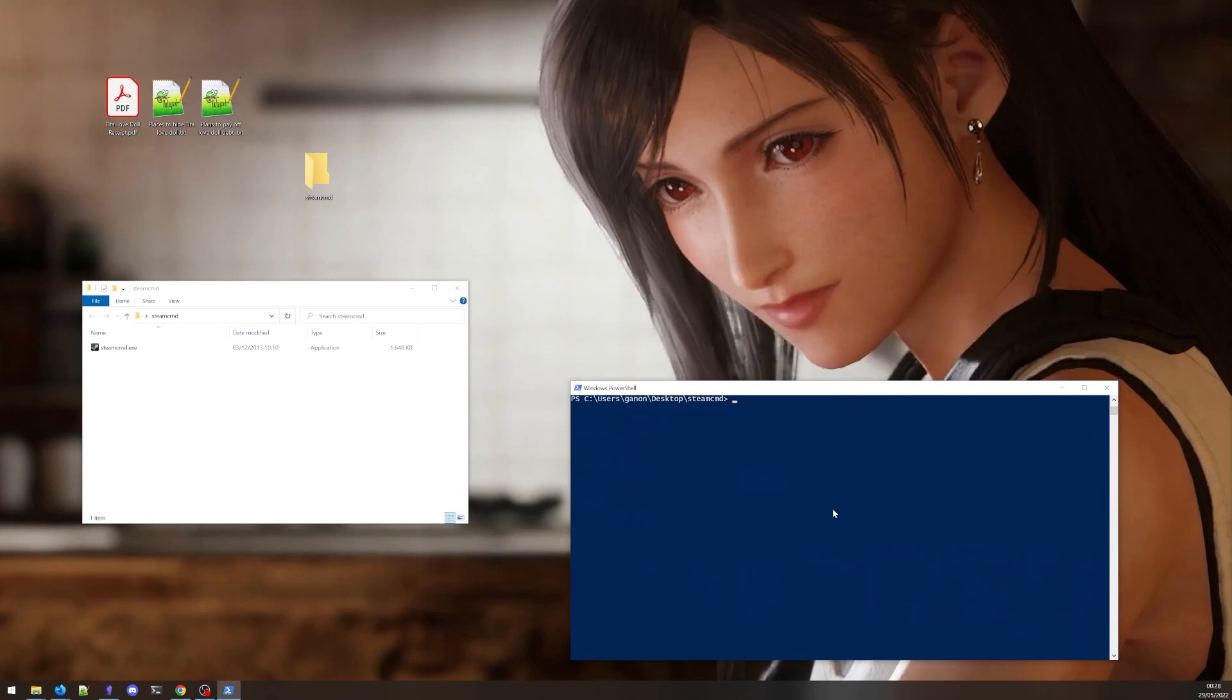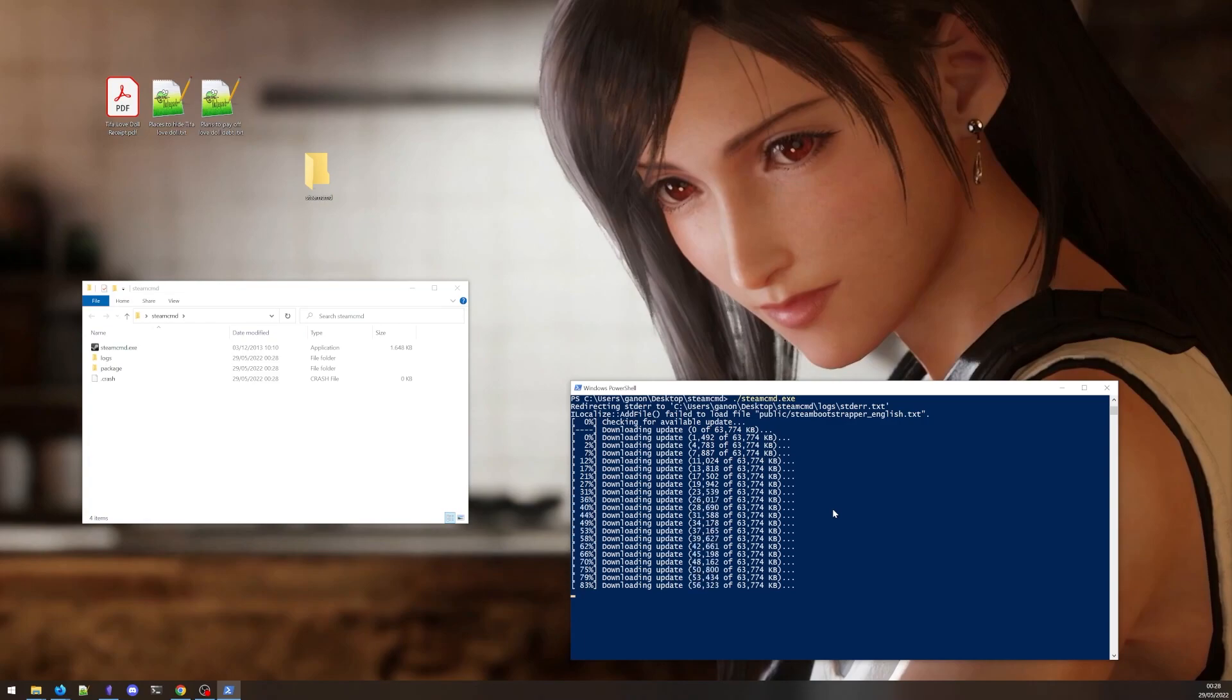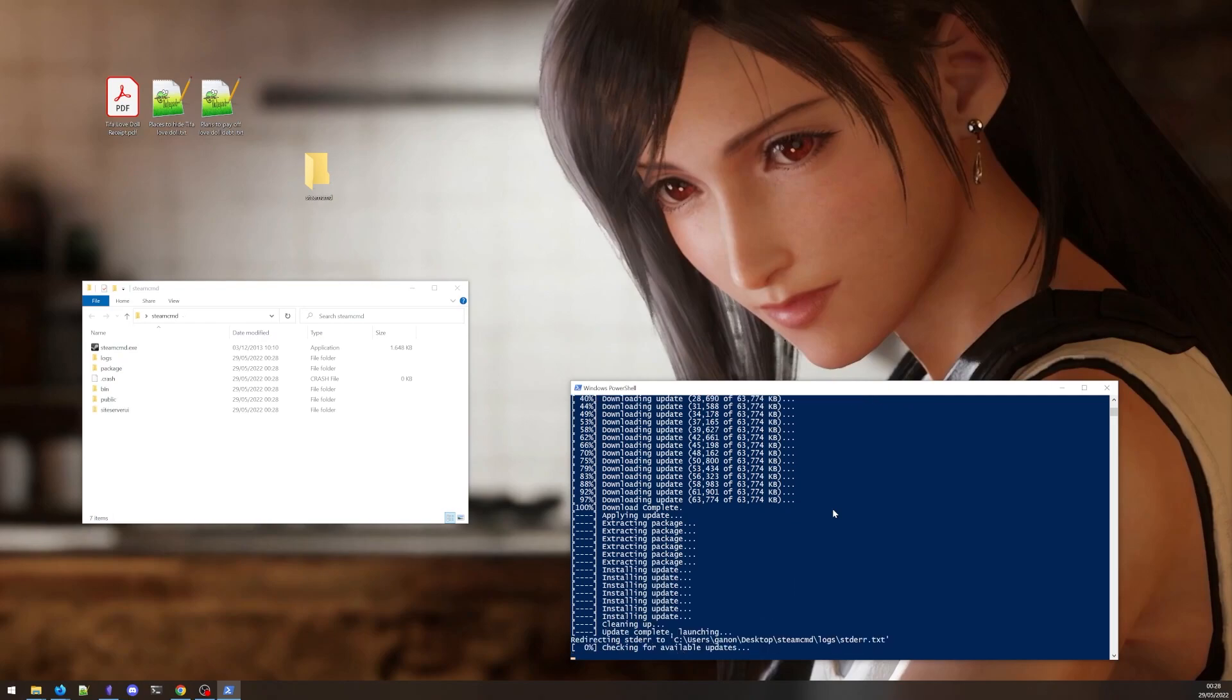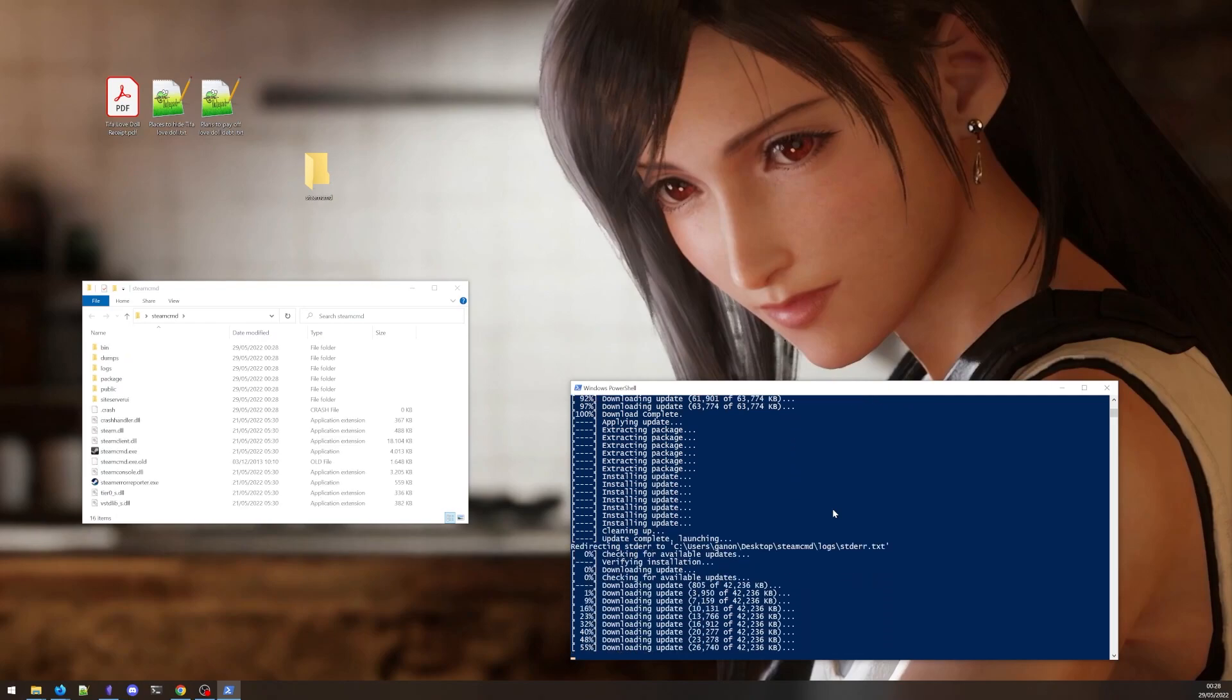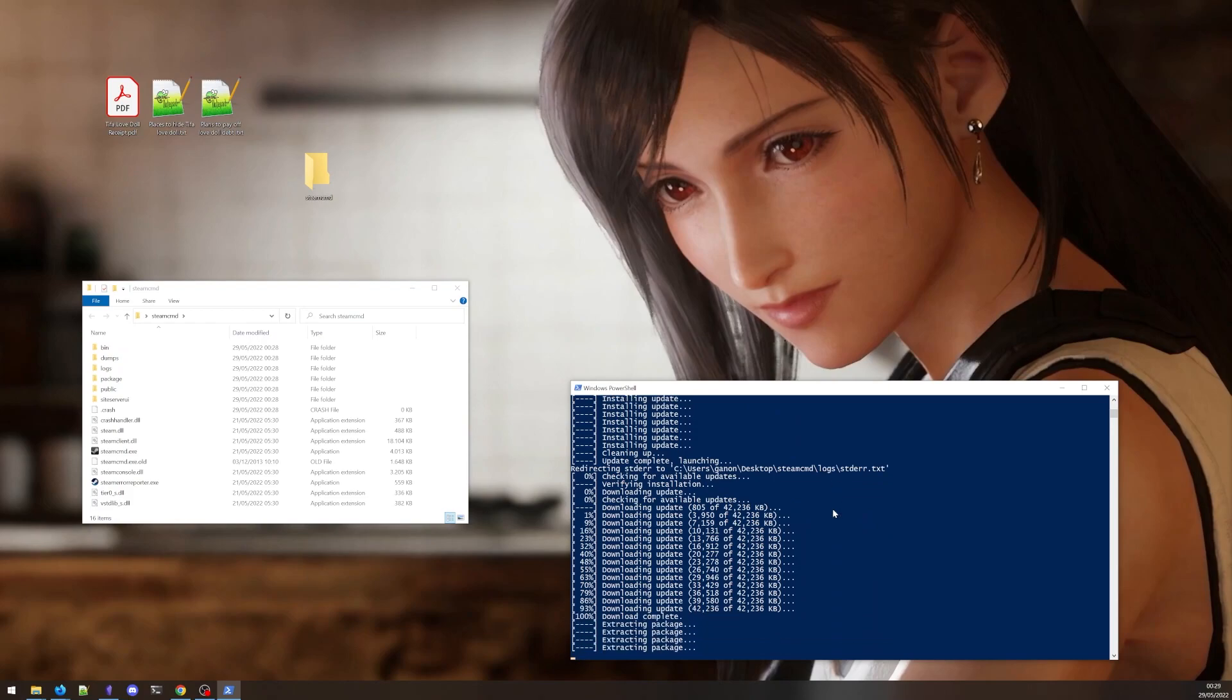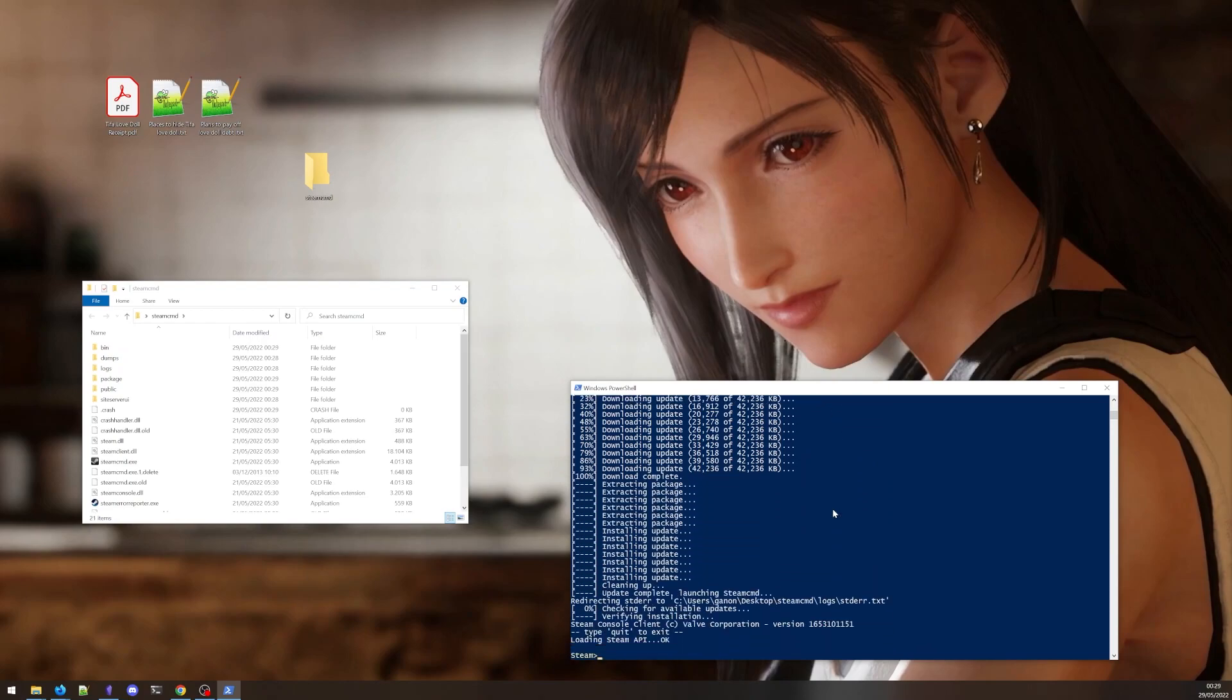Now type ./steamcmd.exe. Don't be scared by all the hacker text. It'll just try to download some updates. Wait for the process to complete. Once it's done, it'll be waiting at an input prompt that says Steam.